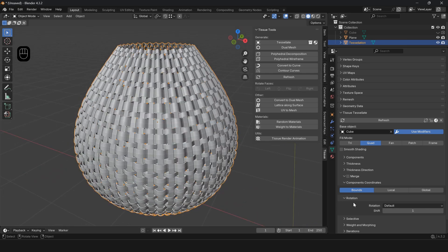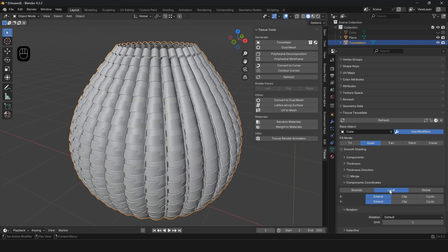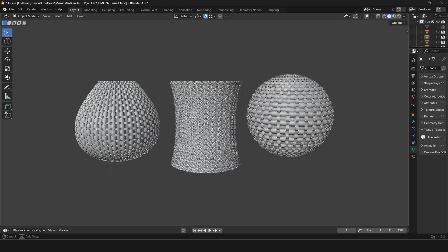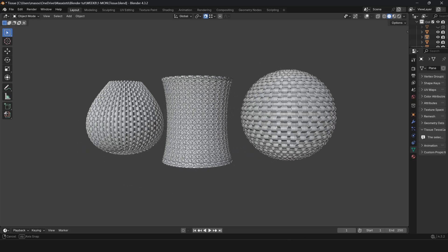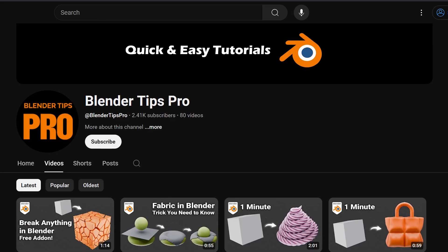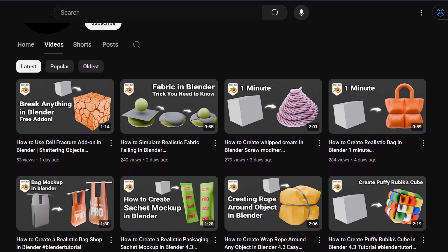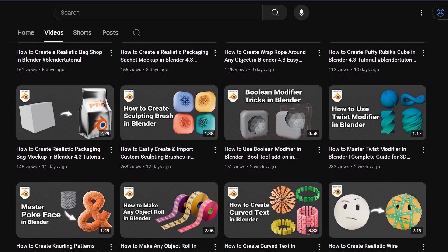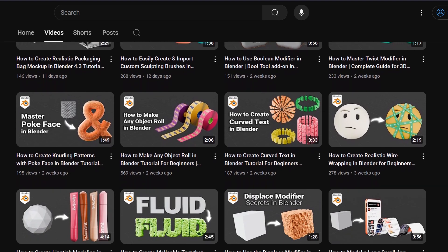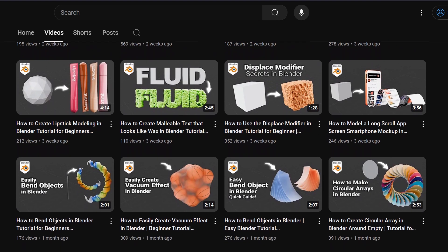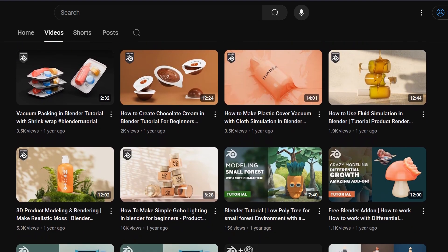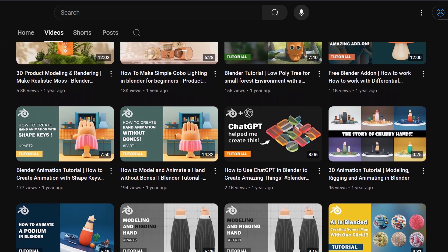You can create different shapes by changing the size of the parameters and enjoy it! Looking for easy and awesome Blender tutorials? Check out the Blender Tips Pro channel, where you'll find plenty of free Blender tutorials waiting for you.